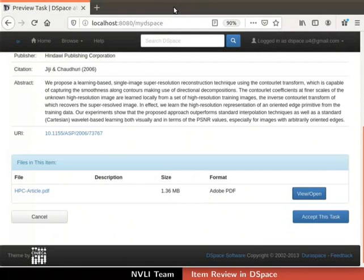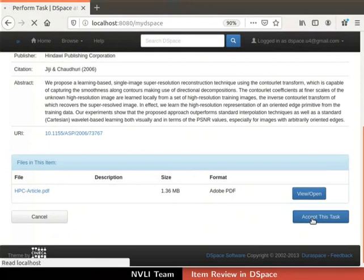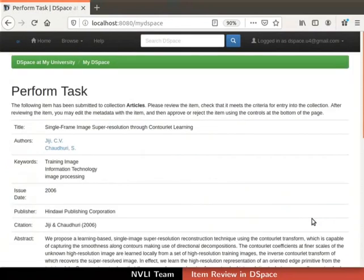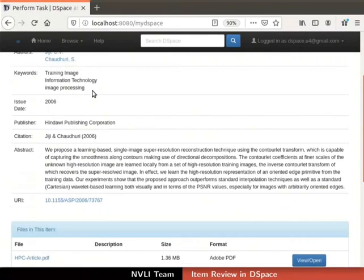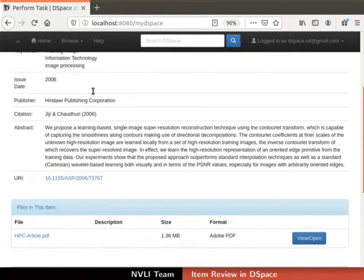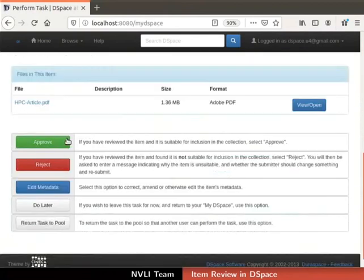To accept the task, click on the Accept This Task button at the bottom right corner. The Perform Task page opens, showing the metadata of the item and the files submitted. Approve, Reject, and Edit Metadata buttons are provided here for reviewing the item.